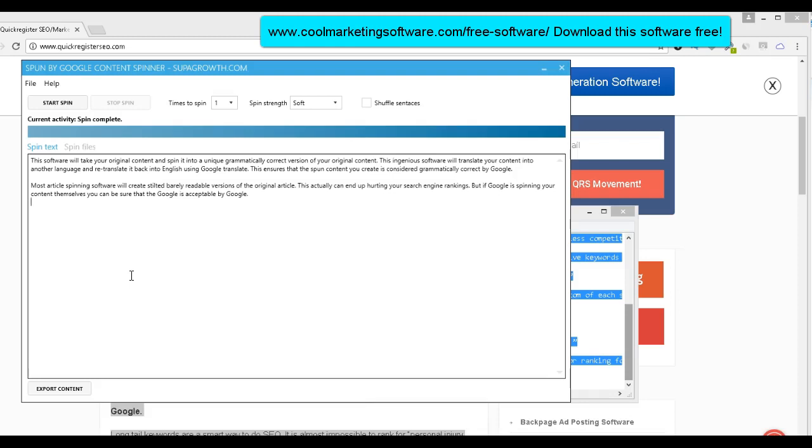However, there are times when you can use spun content. For example, like I submit videos to lots of different video hosting sites and it does work, does get traffic. I can't sit there and rewrite brand new original content for everyone.